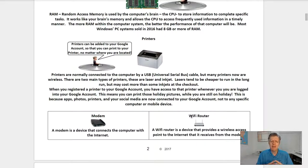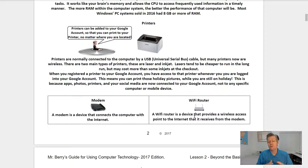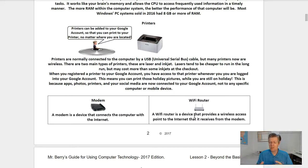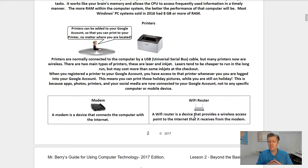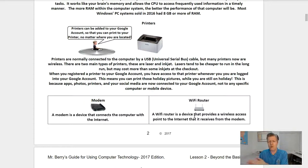Printers can be added to your Google account so that you can print to your printer no matter where you are located. Printers are normally connected to the computer by a USB, or universal serial bus, cable, but many printers now are wireless. There are two types of printers: laser and inkjet. Lasers tend to be cheaper to run in the long run but may cost more at checkout. When you register a printer to your Google account, you have access to it whenever you are logged in — your apps, photos, printers, and social media are all connected to your Google account, not to any specific computer or mobile device.